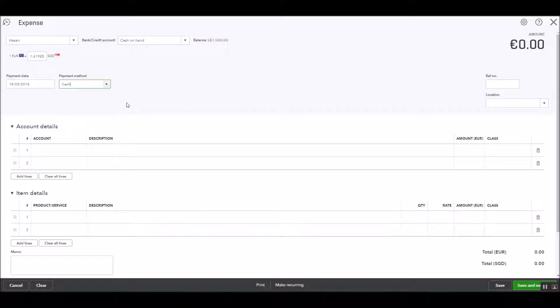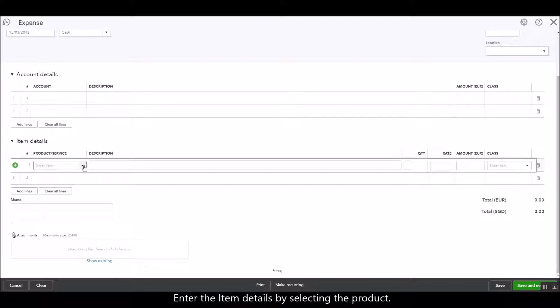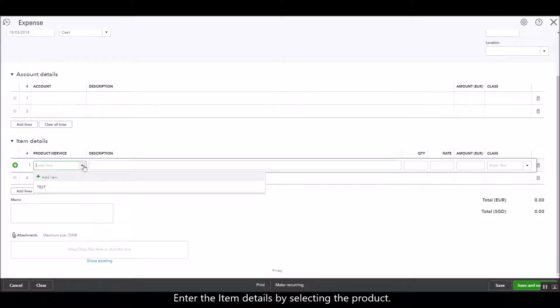So right now we're just going to select cash and then enter the item details, whatever product you're purchasing. You just need to select it from here.